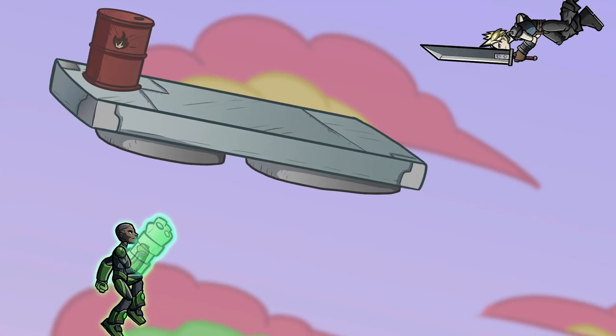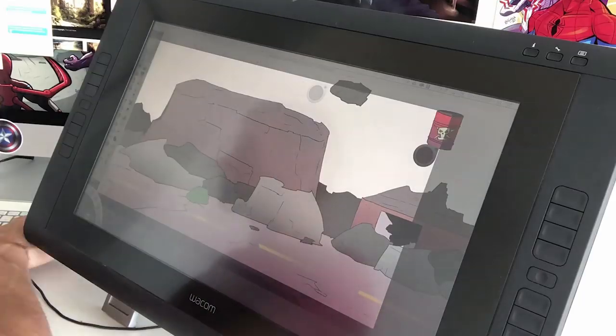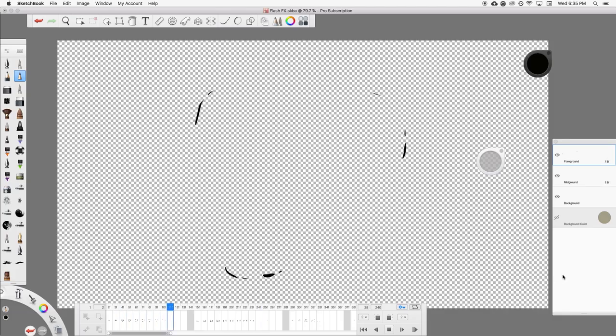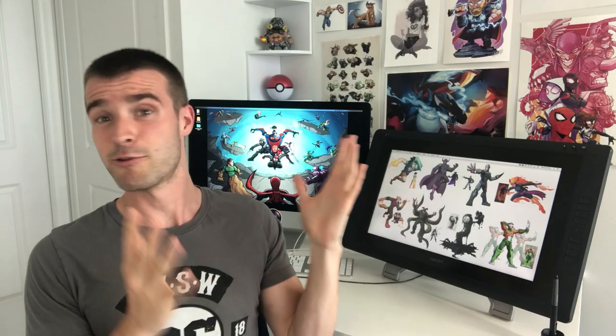I build my animated characters in it. I build backgrounds in it. Just everything. I've even done some frame-by-frame animation in it.